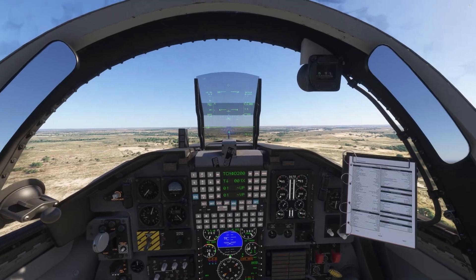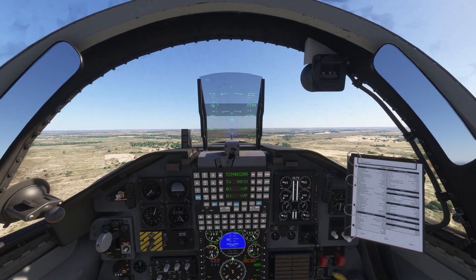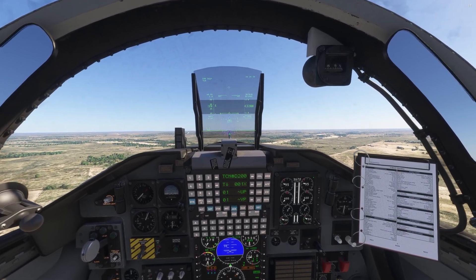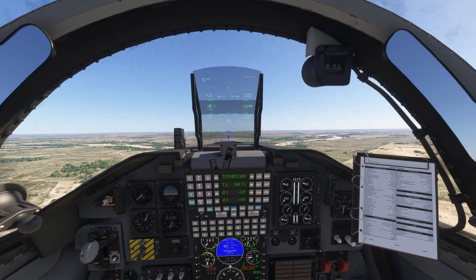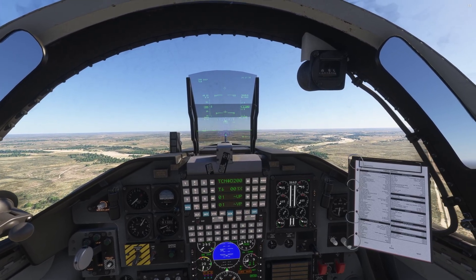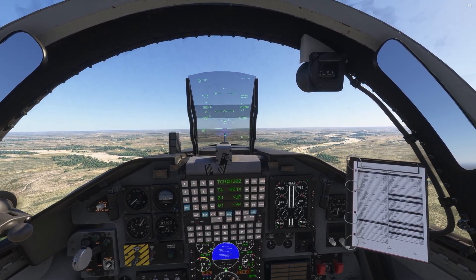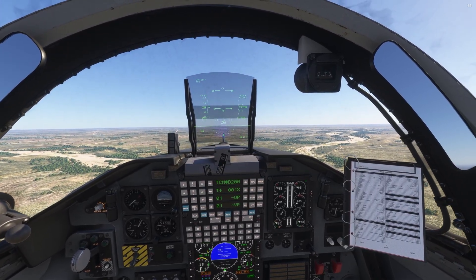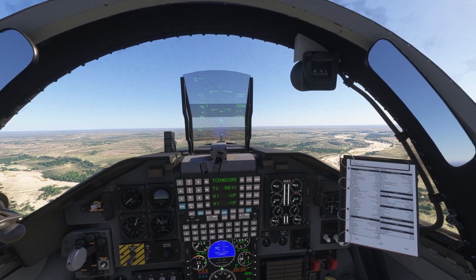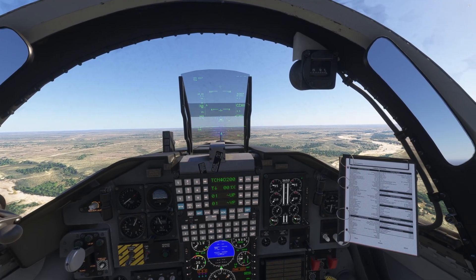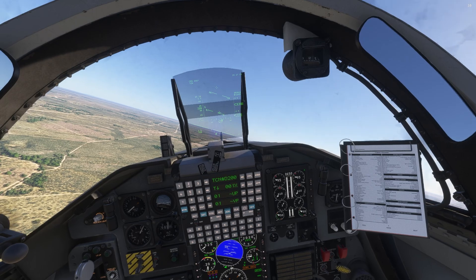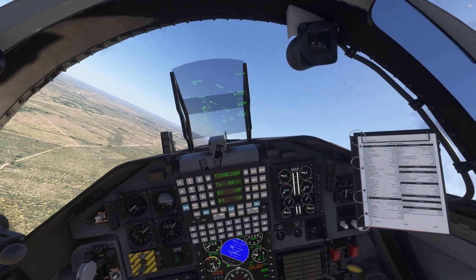We're going to accelerate to 330 knots here, and once we're at 330 we're going to go ahead and make a left-hand turn. There's 330 — we're going to match that up and climb on out.